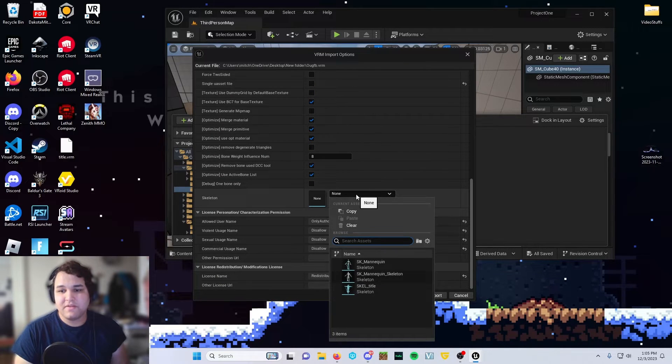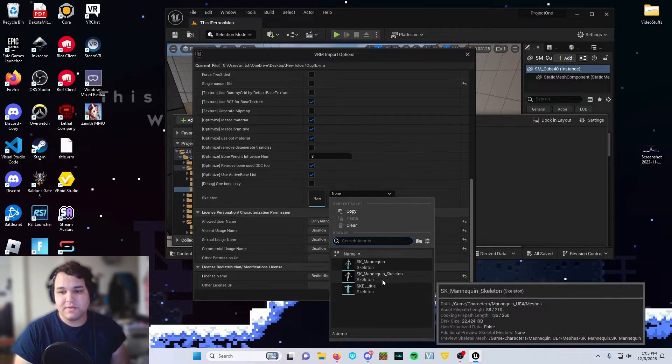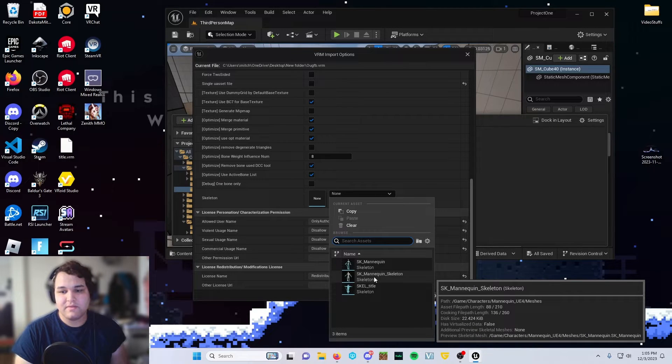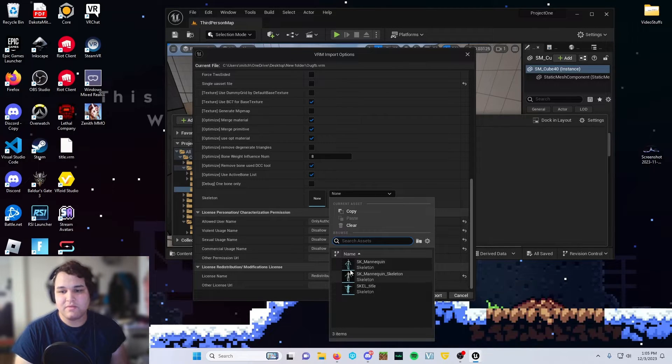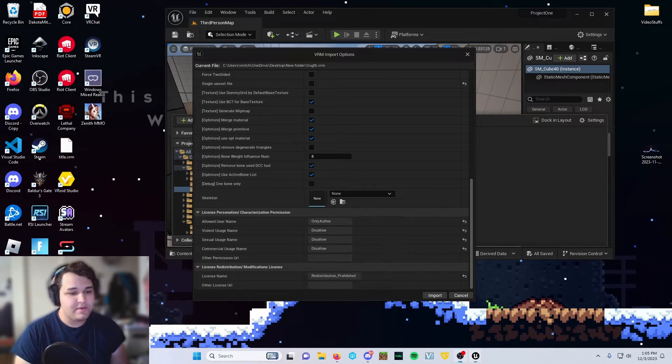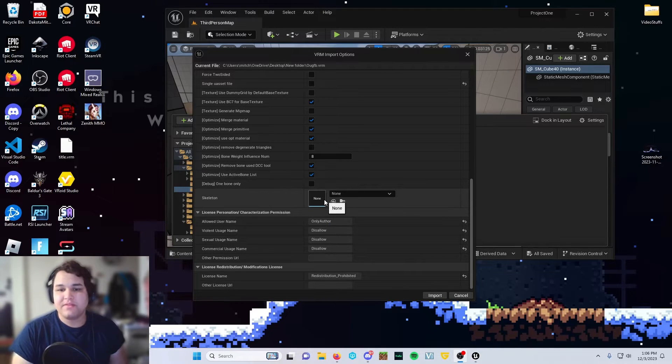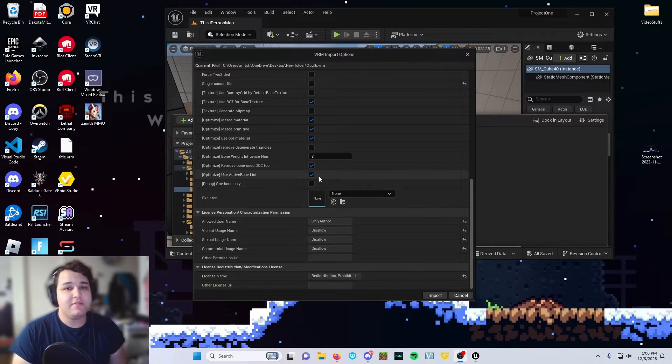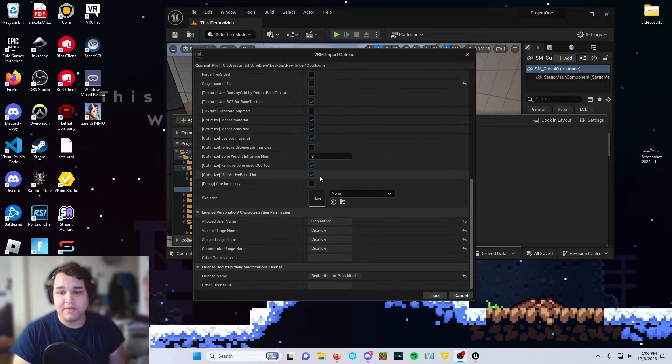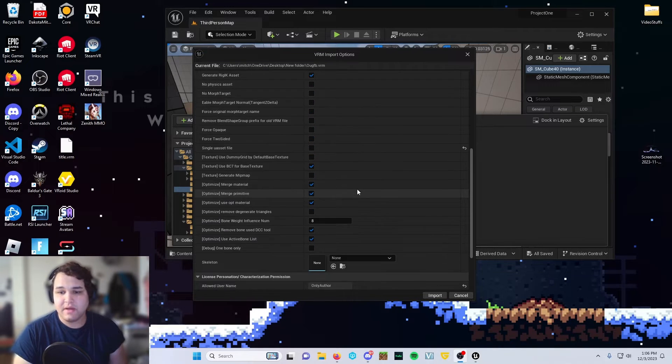And then go ahead and turn the material type to subsurface profile. And then for the skeleton, we are going to use the SK underscore mannequin skeleton, I do believe. Okay, so we do not need to set up a skeleton yet. That's what the re-rigging will be used for later on.